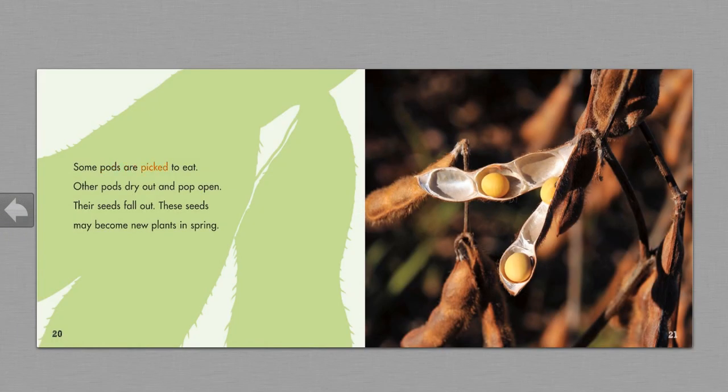Some pods are picked to eat. Other pods dry out and pop open. Their seeds fall out. These seeds may become new plants in spring.